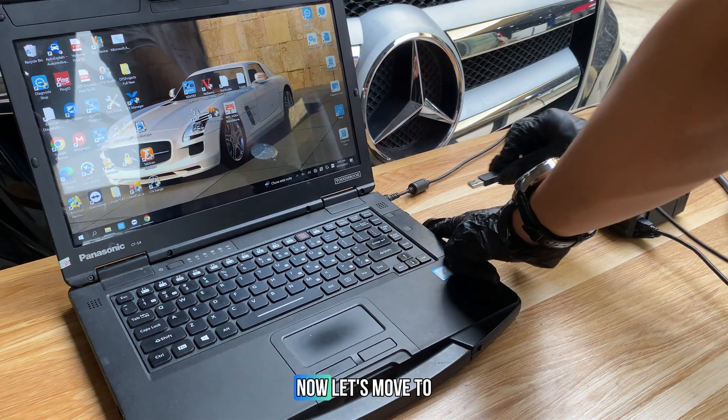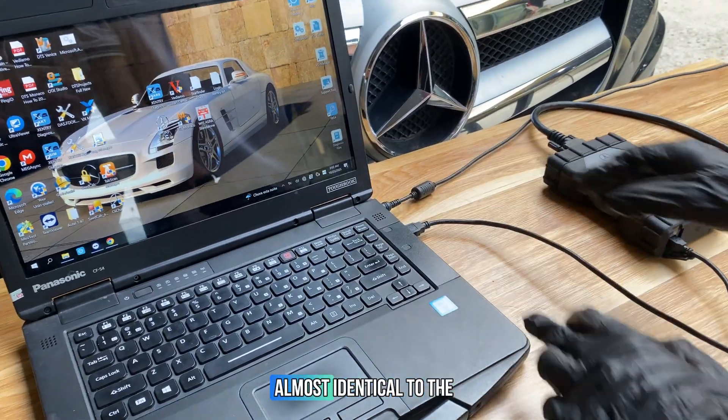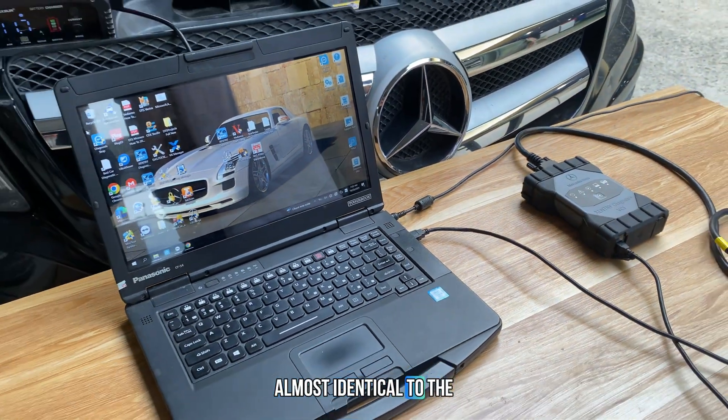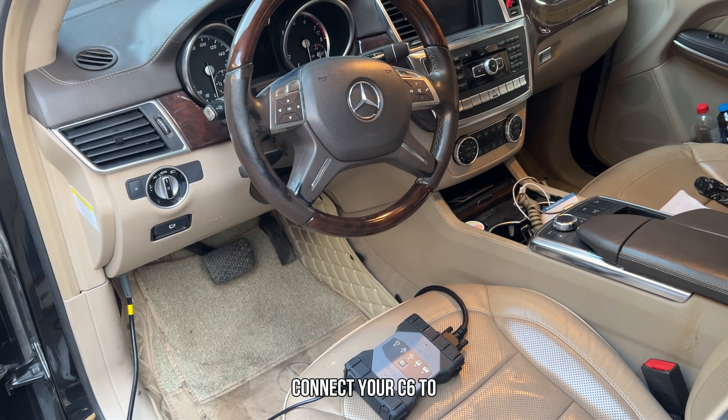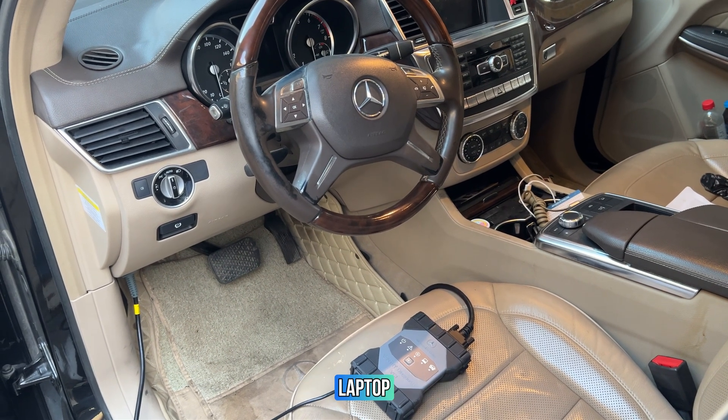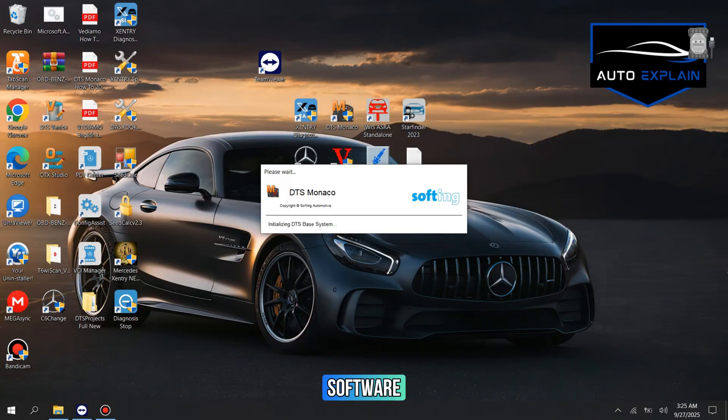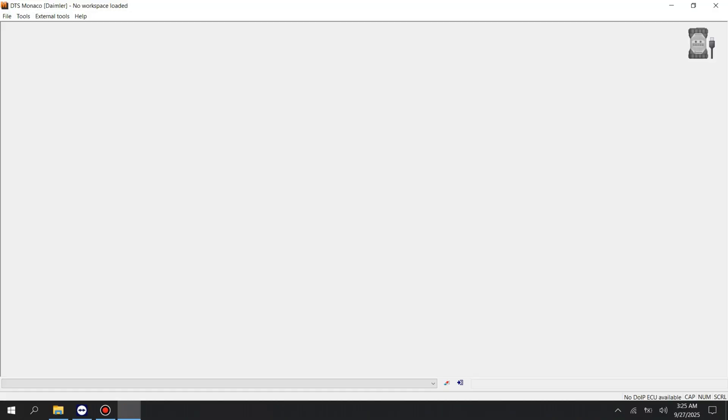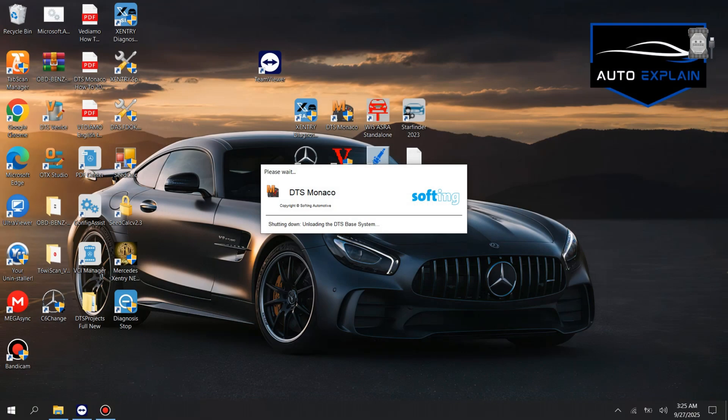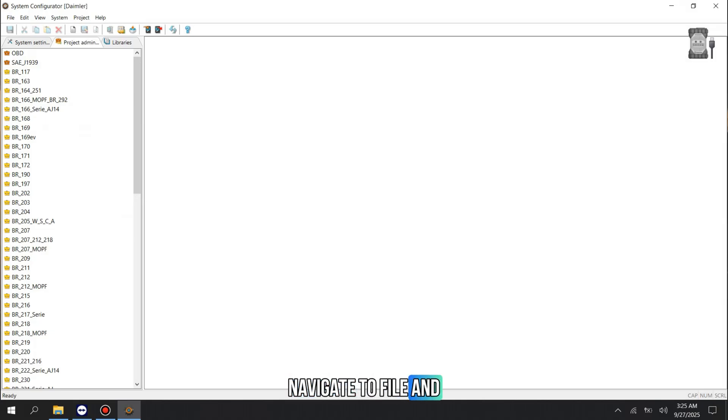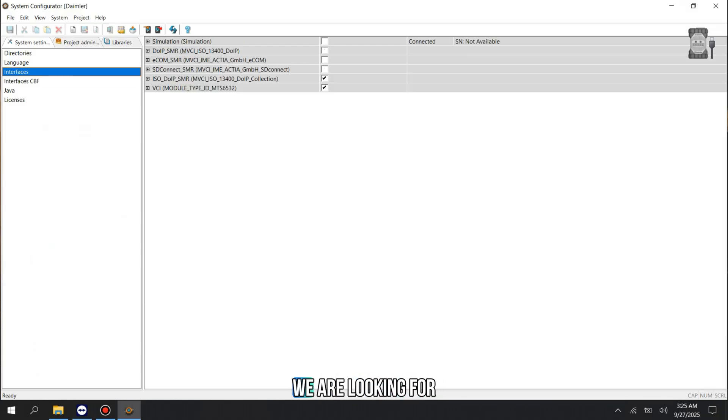Now let's move to the SD Connect C6. The first steps are almost identical to the C4 setup. Connect your C6 to the vehicle and your laptop. Launch the DTS Monaco software. Navigate to File and select System Setting. In the left panel, click on Interfaces.